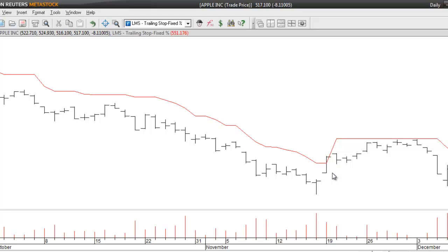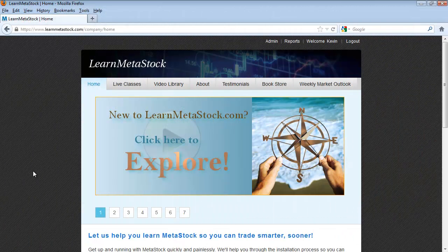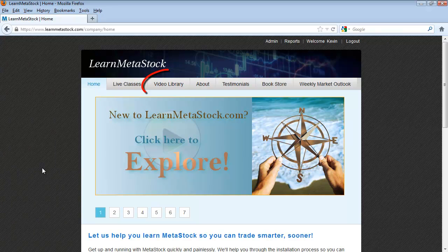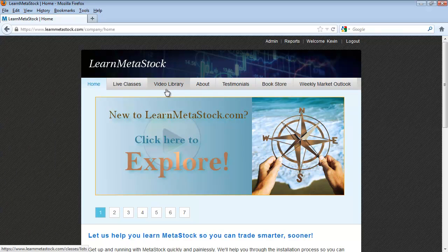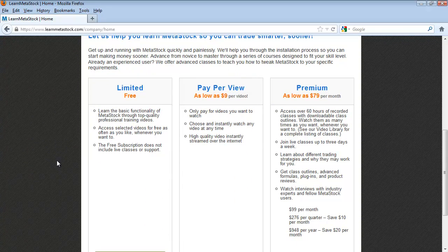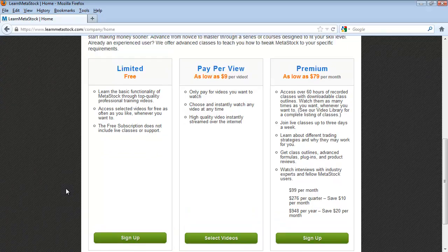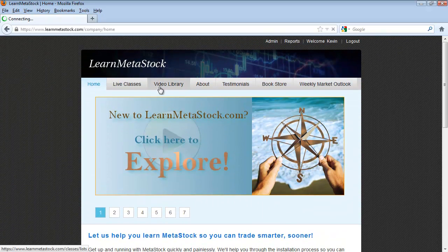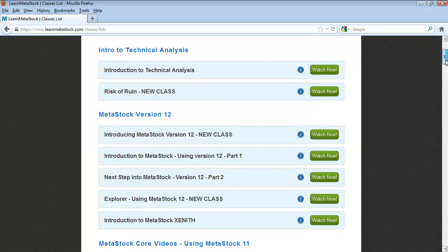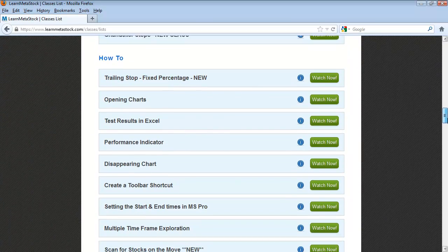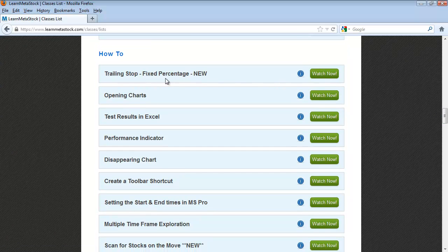If you'd like a copy of this indicator, just go to our website at www.learnmetastock.com. The formula is located inside the video library. In order to access the files you'll need to be logged into the site. If you're already a member just log in and go straight to the video library. If you're not a member you can sign up for a free subscription by scrolling down to the bottom of the page and clicking the sign up button under the free section. Once your account is set up, go to the video library and scroll down to the section called the how-to videos. The first video in this section is called the trailing stop fixed percentage.